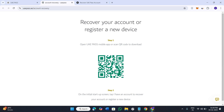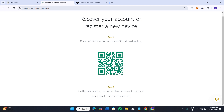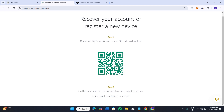You need to first open the UAE Pass mobile application, or you need to scan the QR code in order to download one. After that, on the initial startup screen you need to tap 'I have an account' to recover your account or register a new device. Let me just open the UAE Pass application to show you further steps.